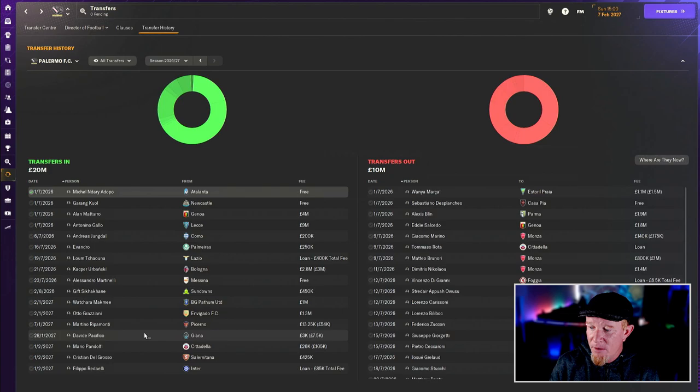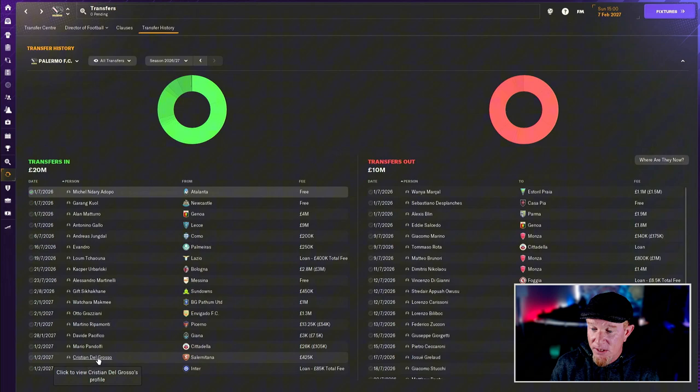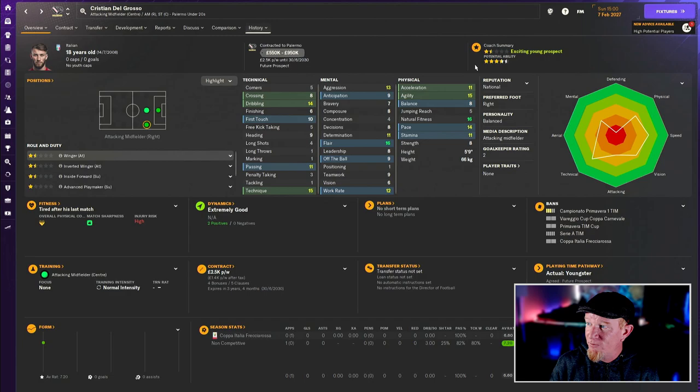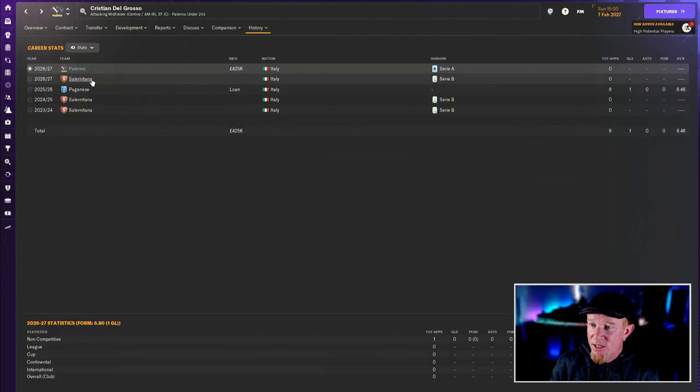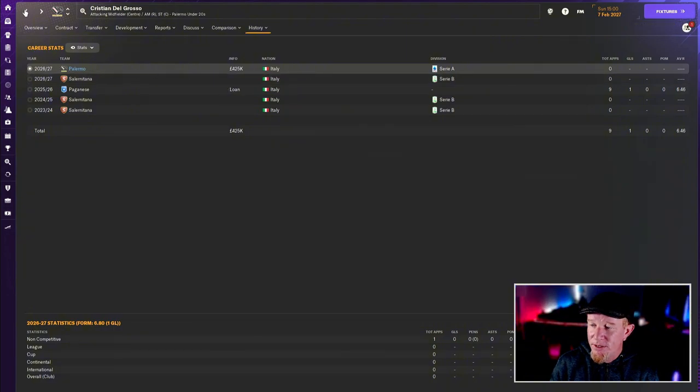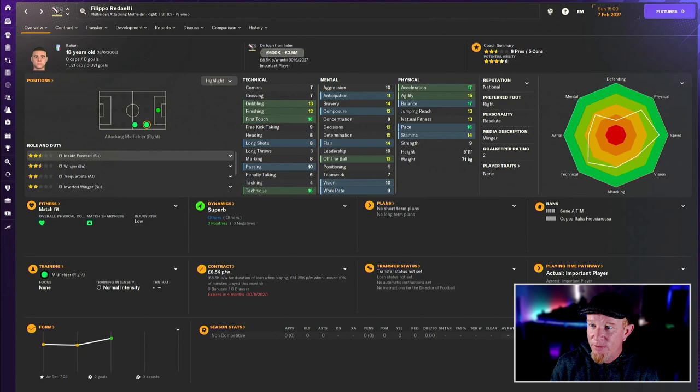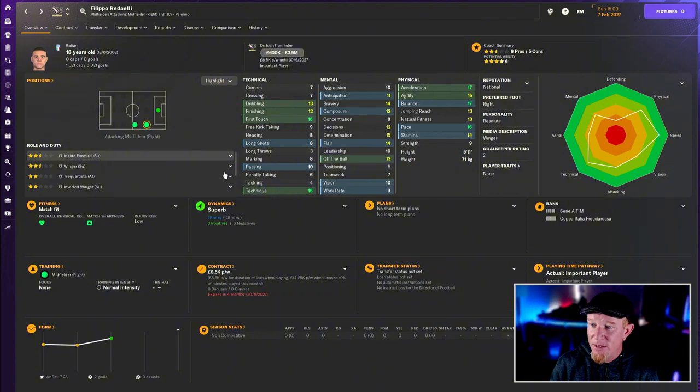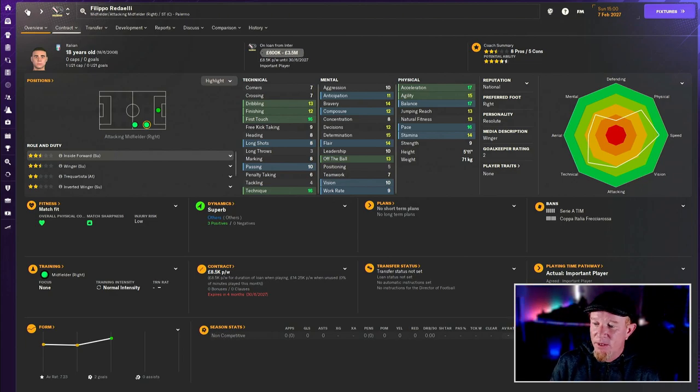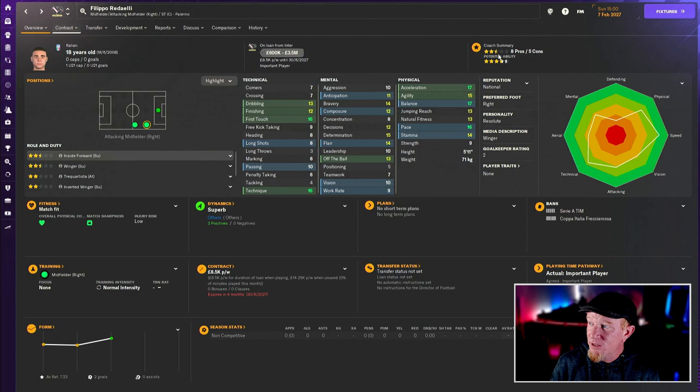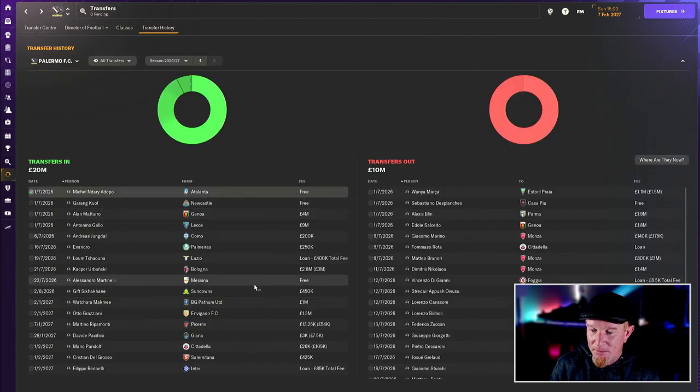I have made a couple of signings. Christian Del Grosso was available really quite cheap with very high potential from Salernitana. I think he could be a bit of alright. Then we've loaned Filippo Redielli from Inter with yellow and green numbers all over the place. Because I sold Volpato, I wanted another option on the right wing, especially with Shakahani going out on loan.